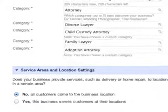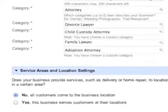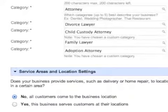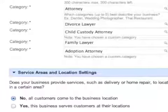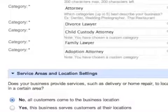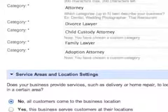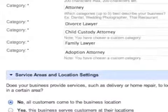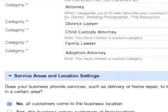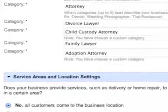So I'll get right to the point. If you're an attorney, for example, you should put your general category, which would be attorney. Then move down to category number two and pick the next type of law you practice that's most important to you — divorce lawyer. Next line, child custody attorney. Next line, family lawyer. Next line, adoption attorney, and then stop.